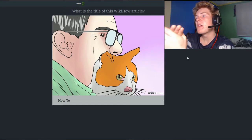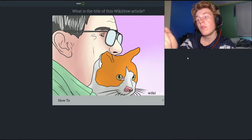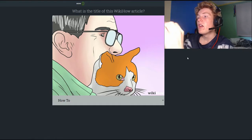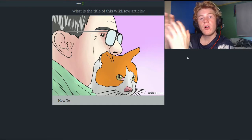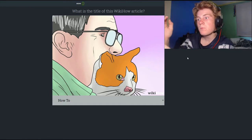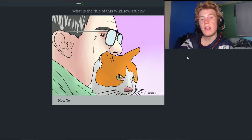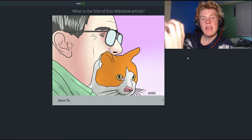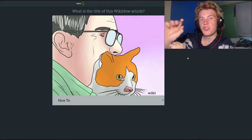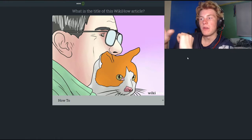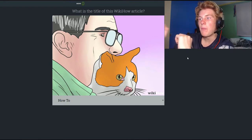So this game here — if you haven't heard of it before, basically you get a picture of a random WikiHow article, and you have to guess what the title of said WikiHow article is by that picture.